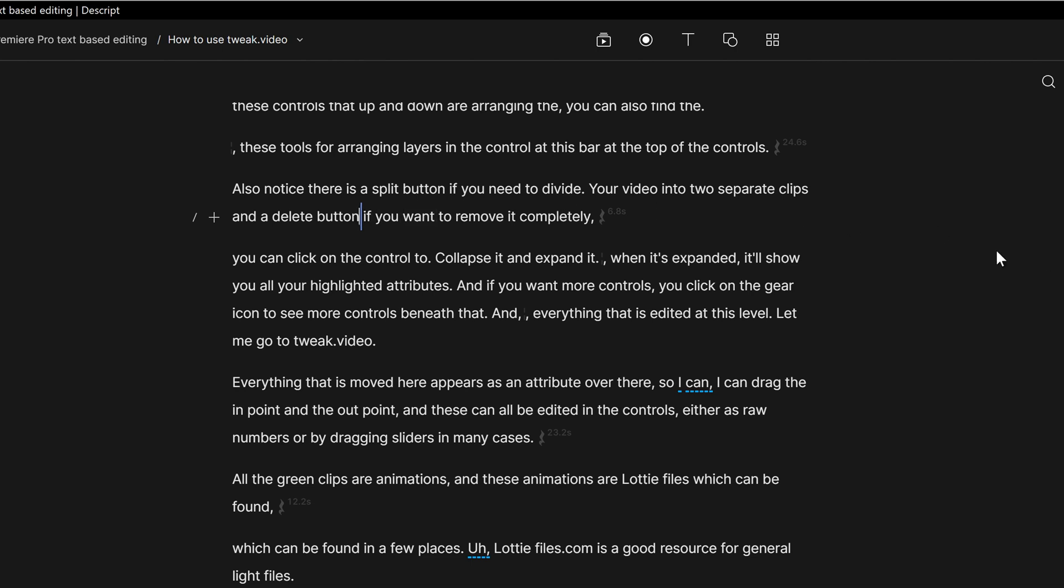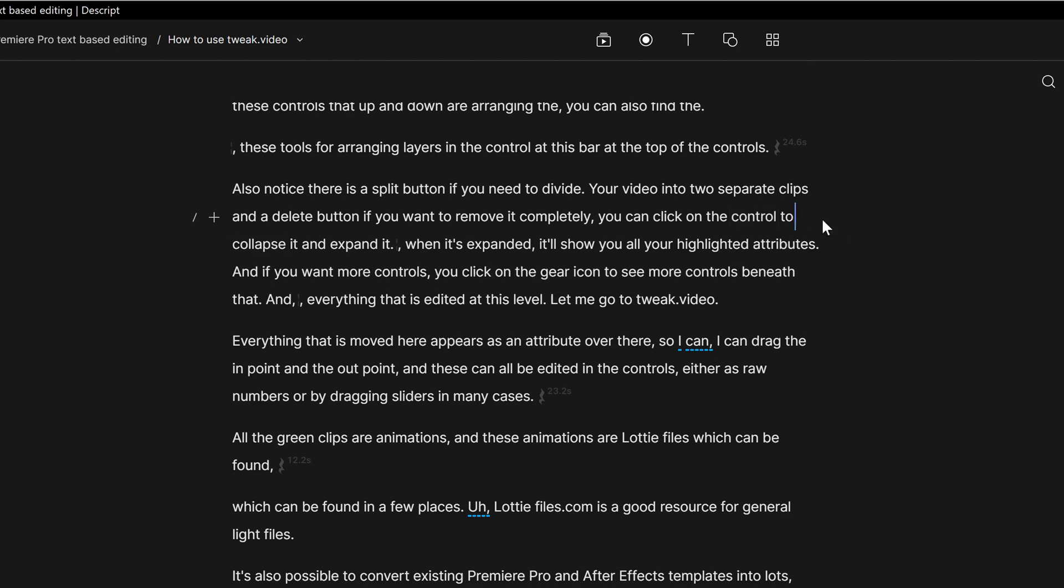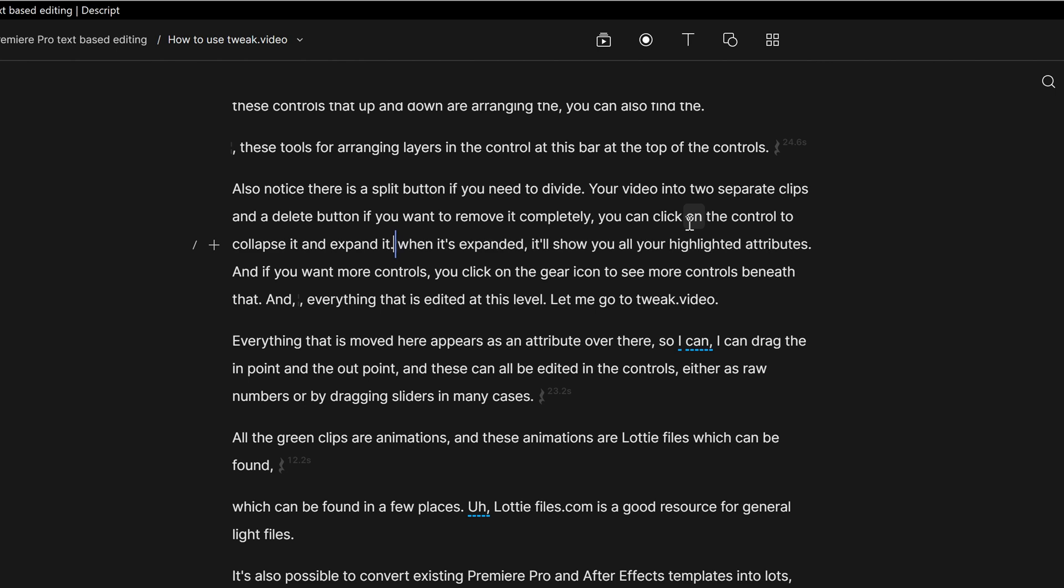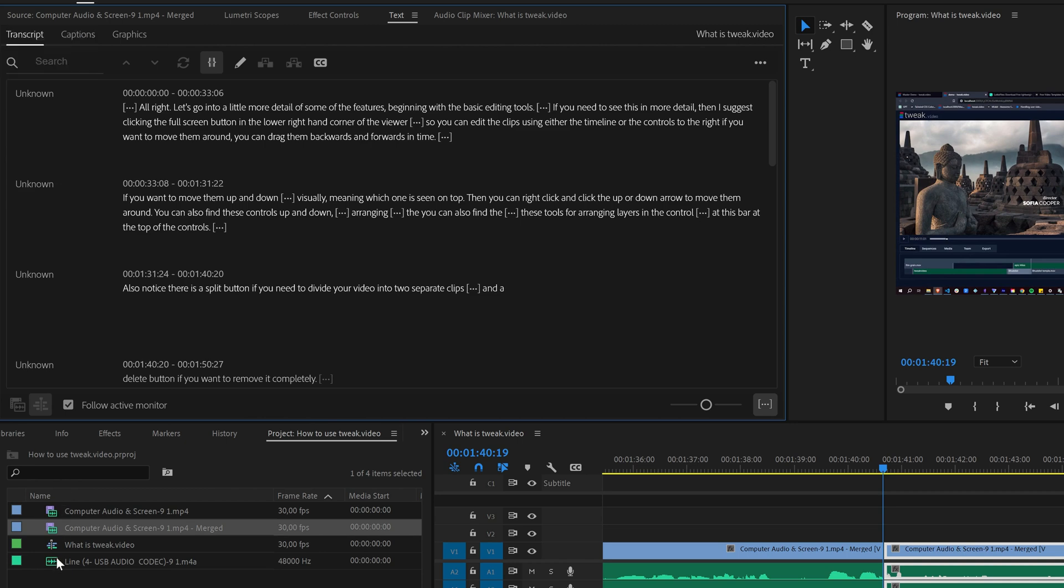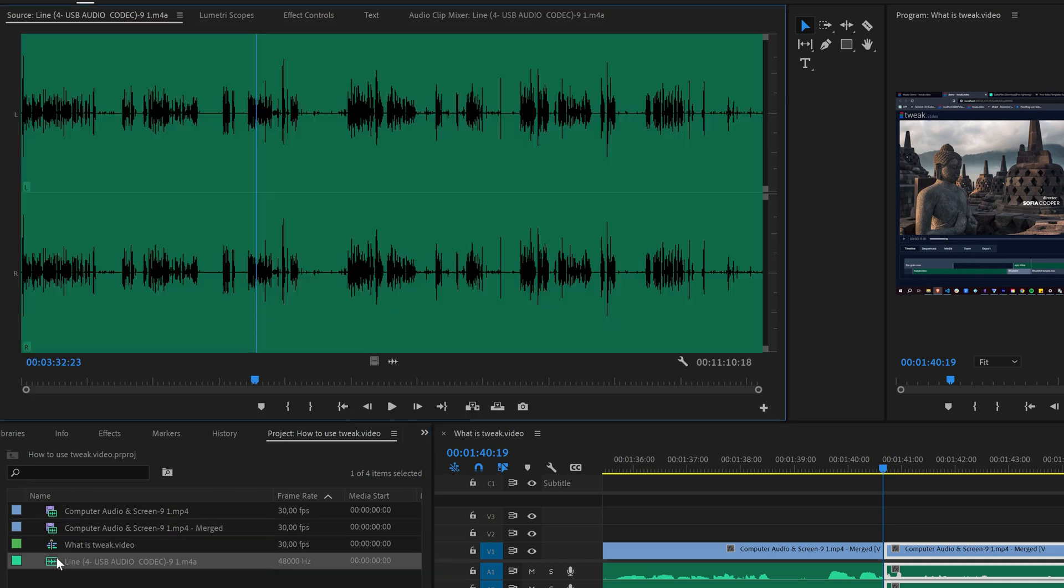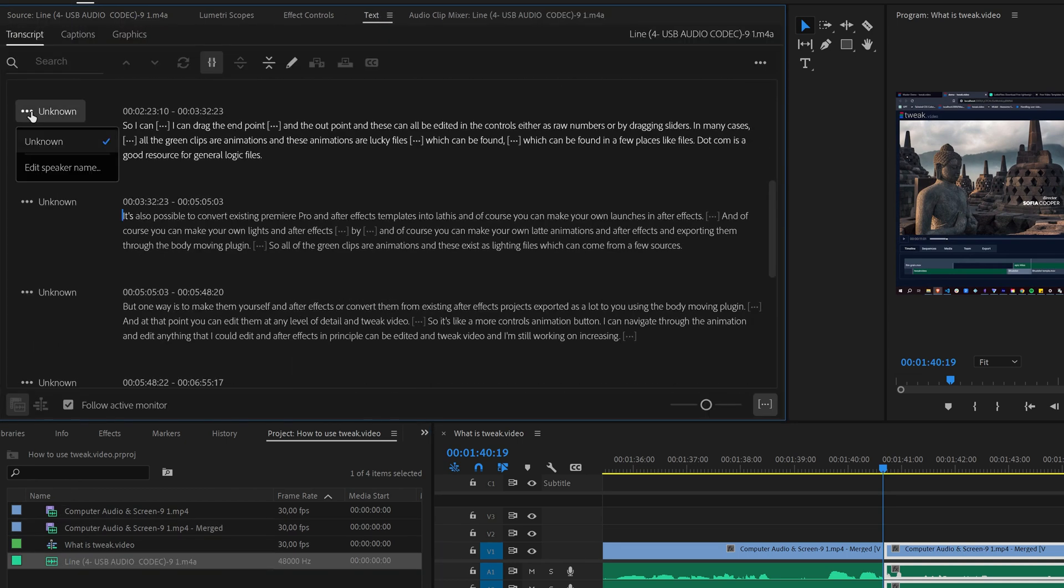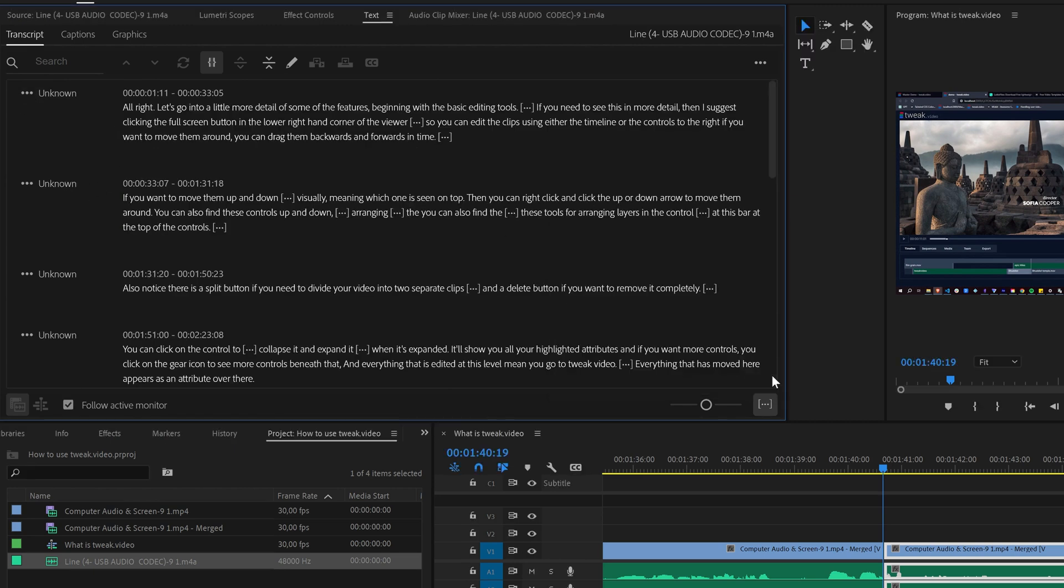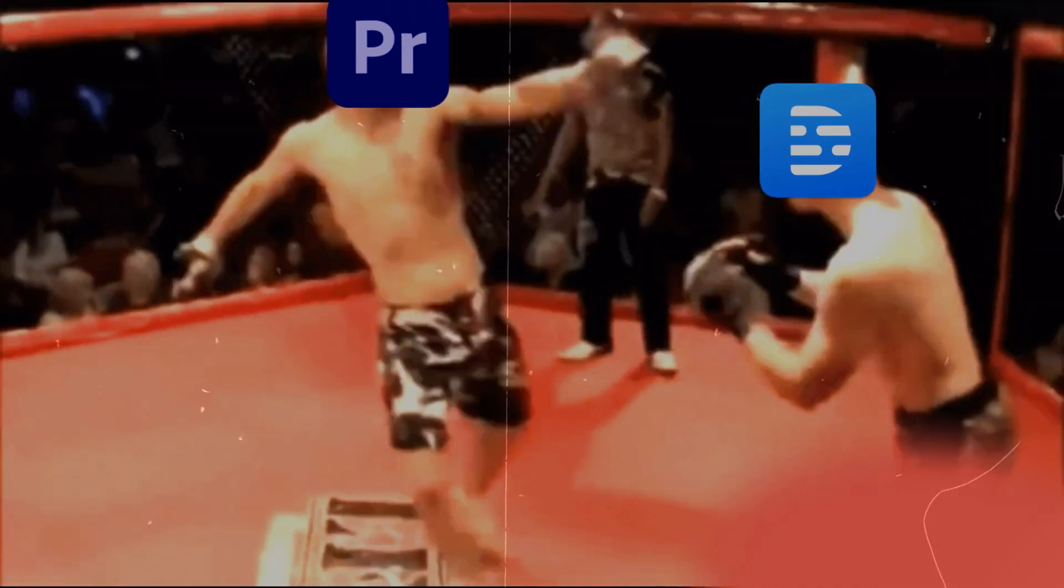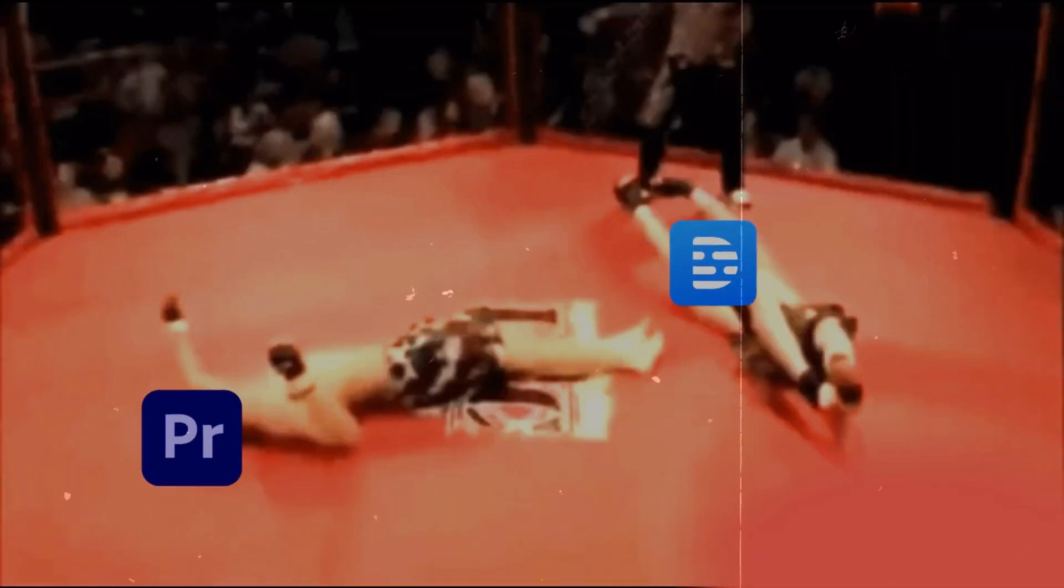Descript also has a really nice feature that is missing in Premiere, where if you delete a full stop, it will automatically change the surrounding capitalization to match. This is a huge time saver, as most of the corrections you make to a transcript are adding or removing punctuation. Premiere can be a little funny about merged clips and multicam. They both have their pros and cons. I'm gonna call this one a tie.